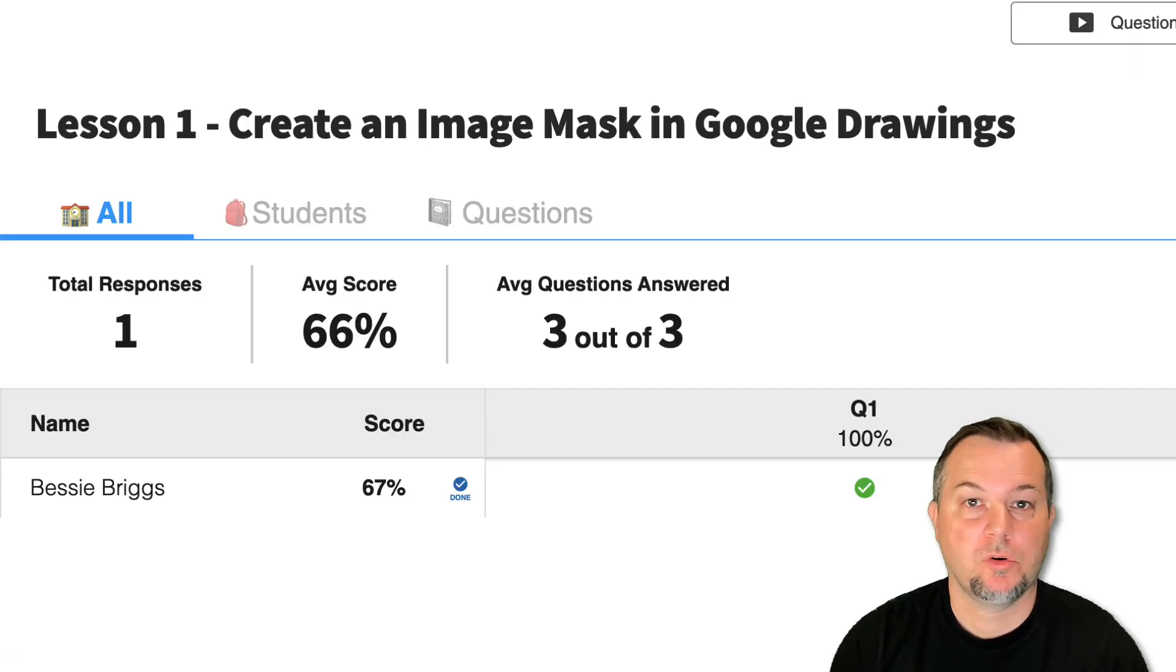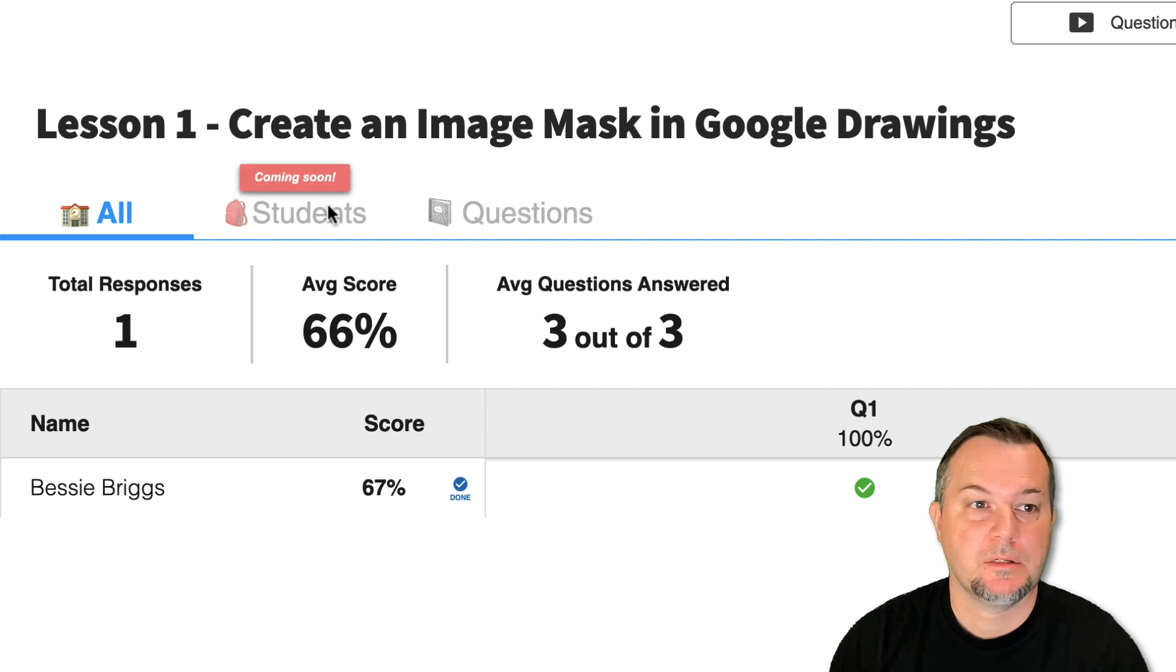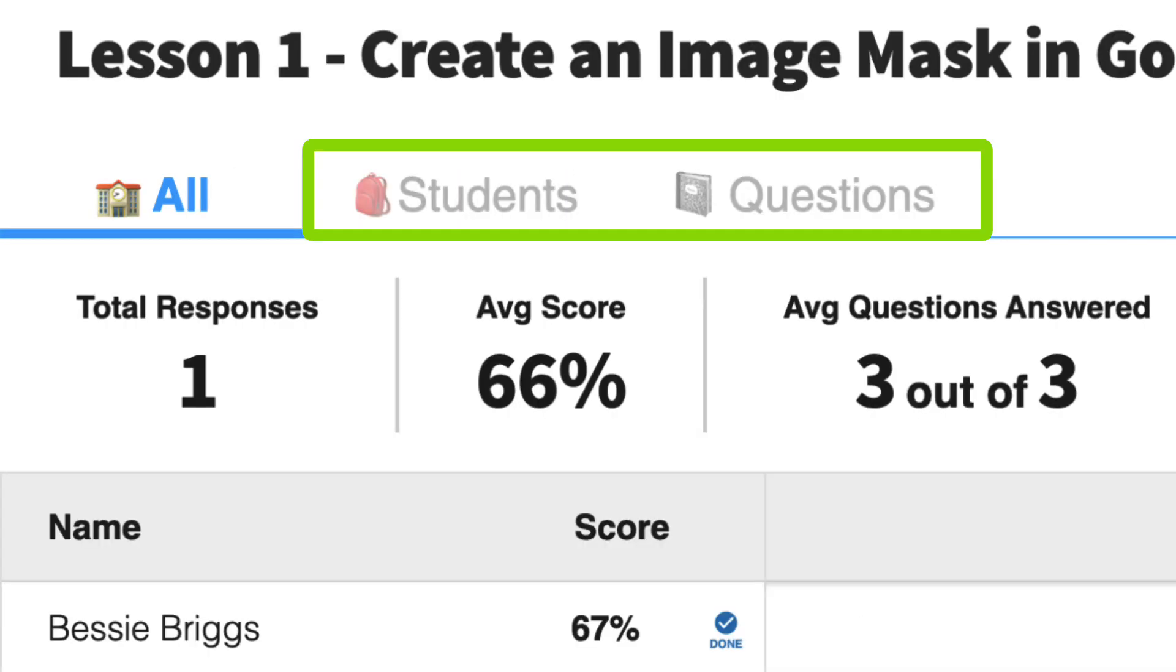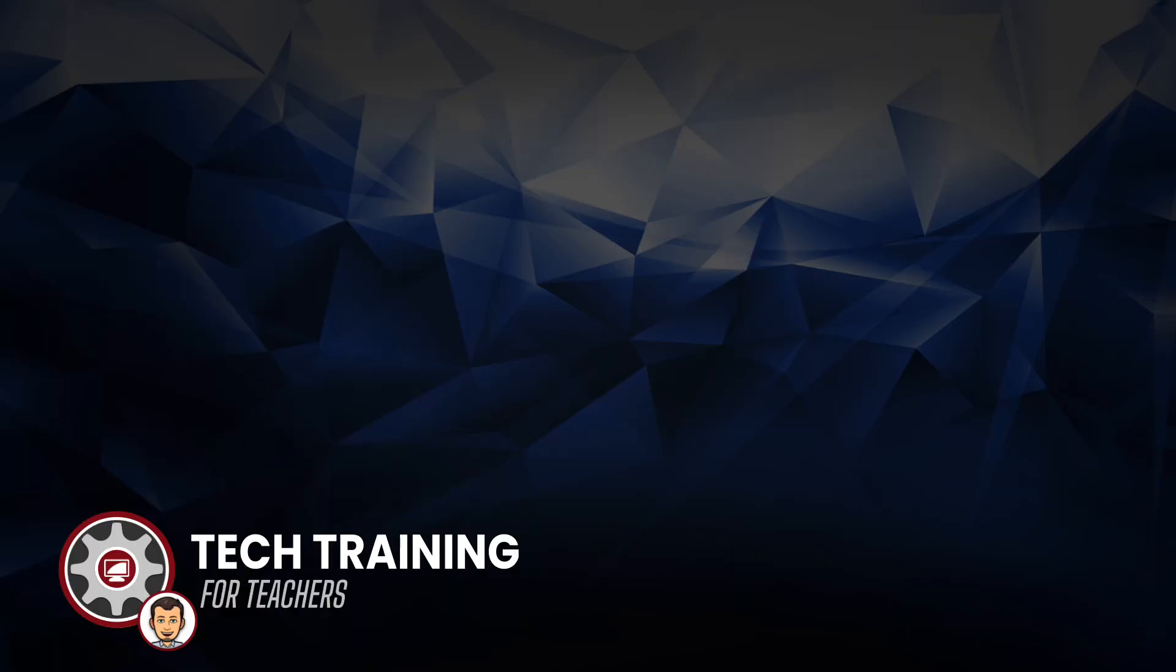You can also break down your quizzes by students and questions. These options will be visible in the very near future.